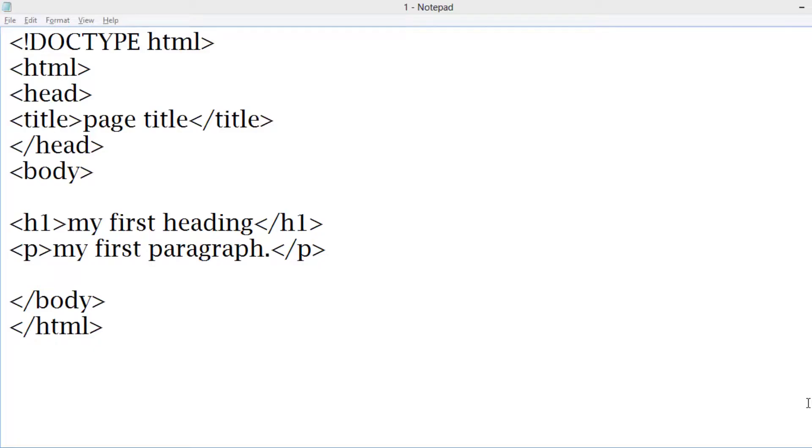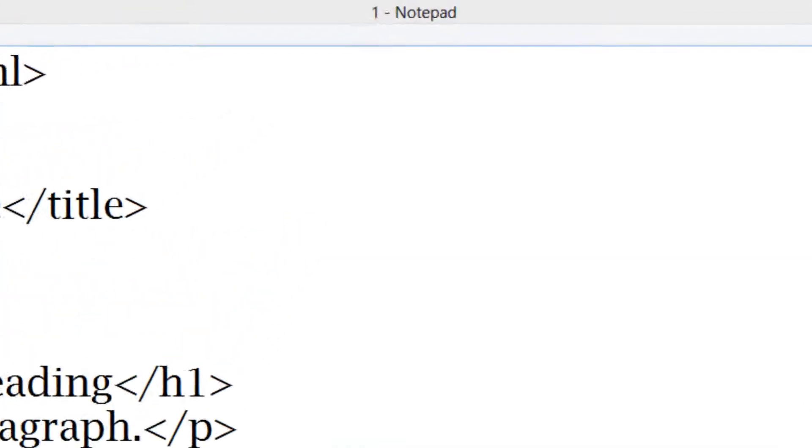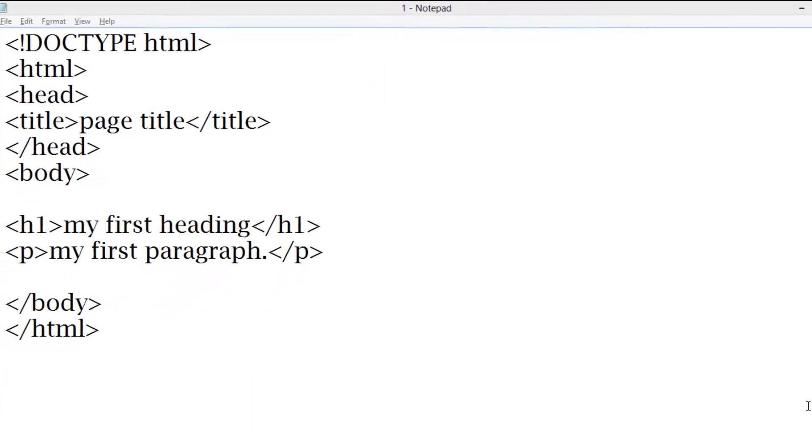Let's see a simple HTML document. This is an HTML document. Normally we write it in a notepad or notepad++.